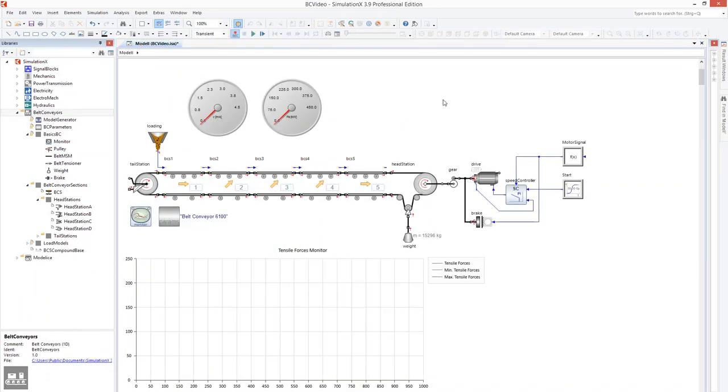For the following simulation, the model was extended by a drivetrain, gearbox and motor, a speed controller, and various control signals.